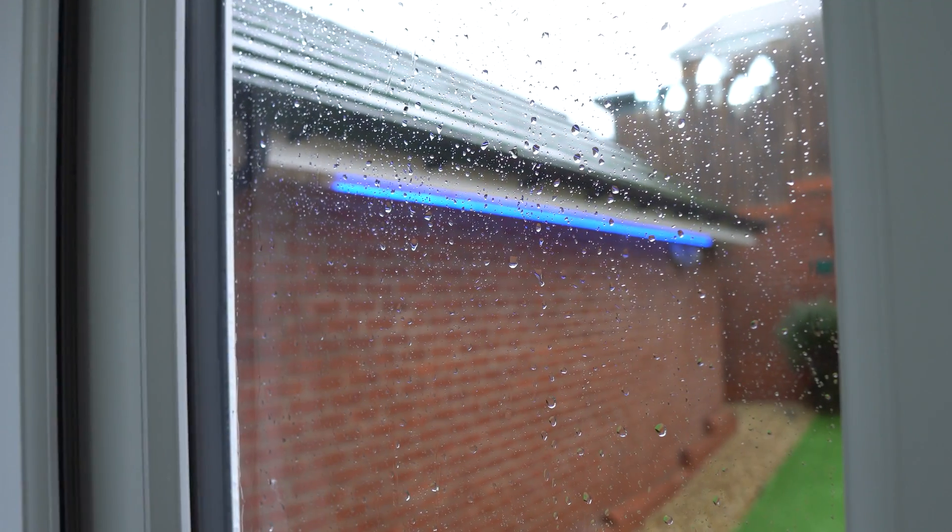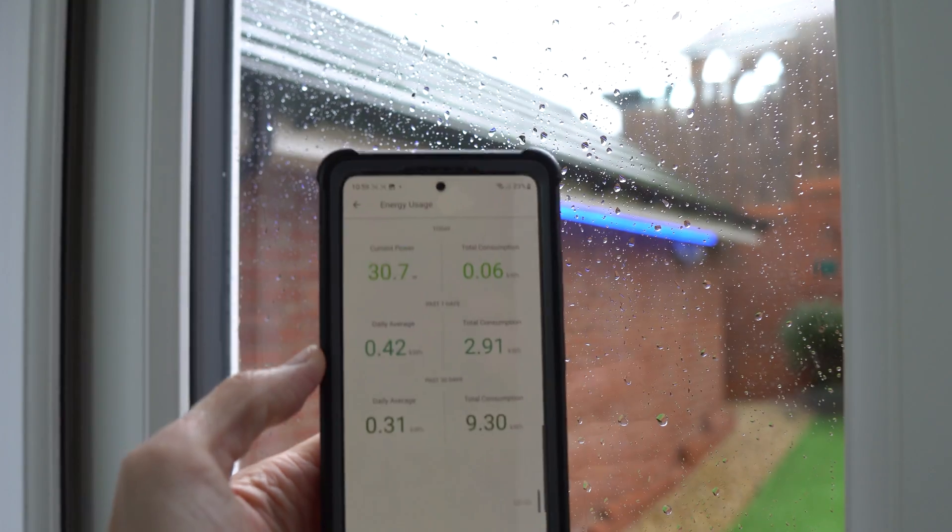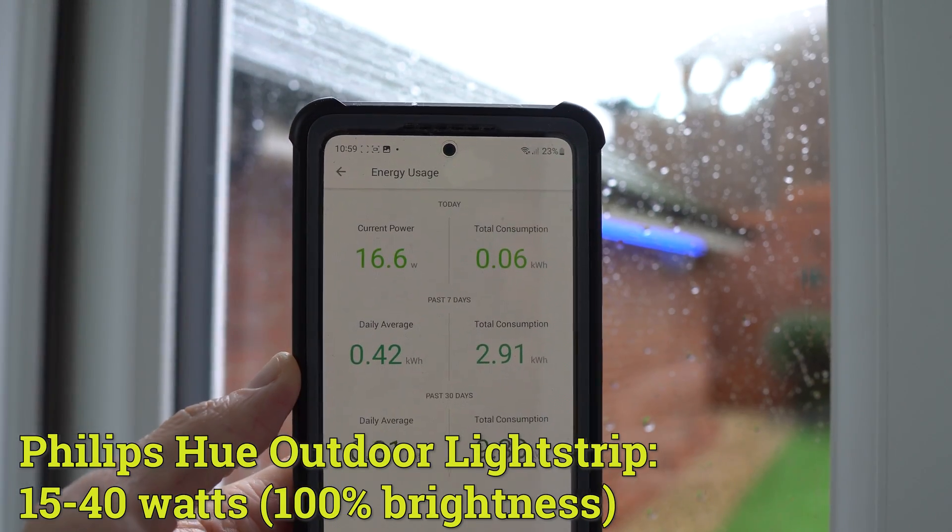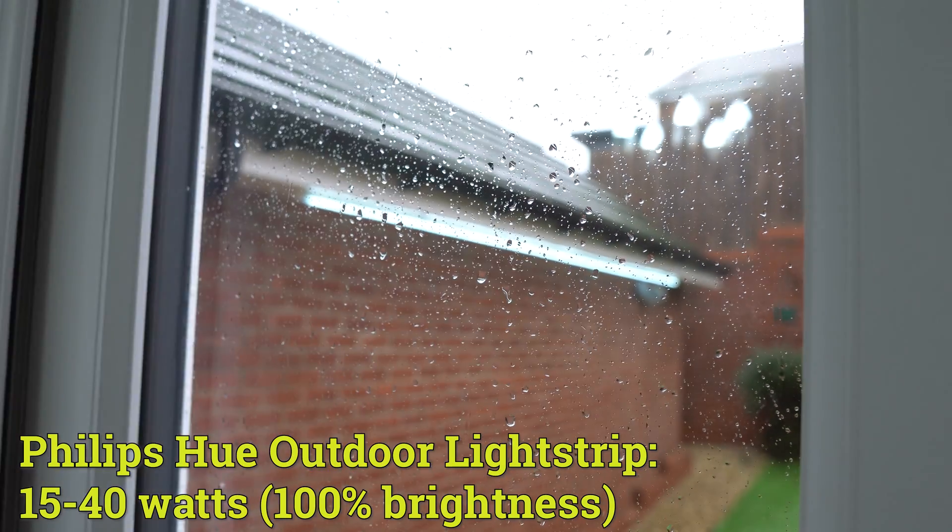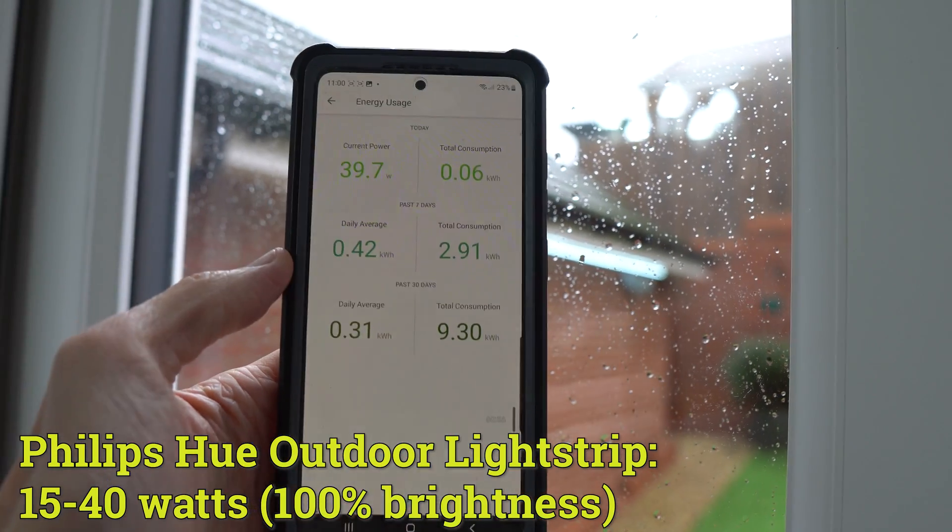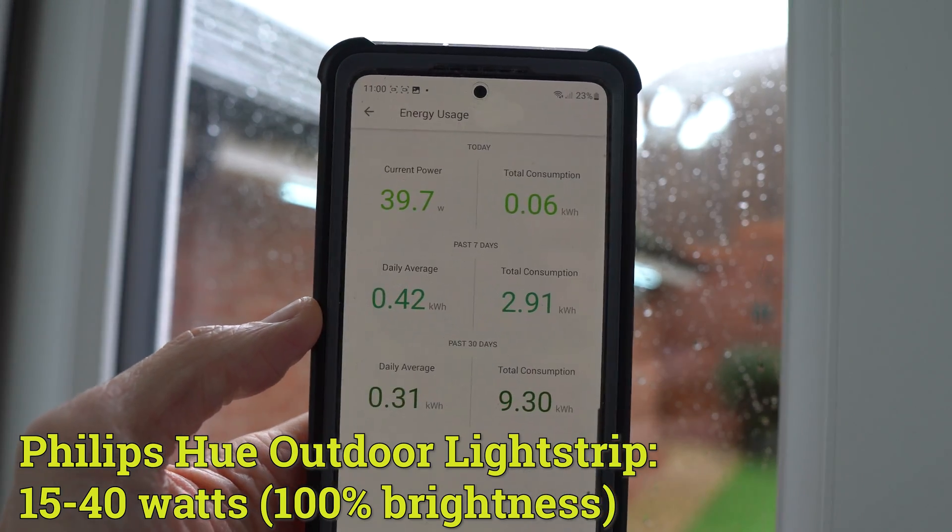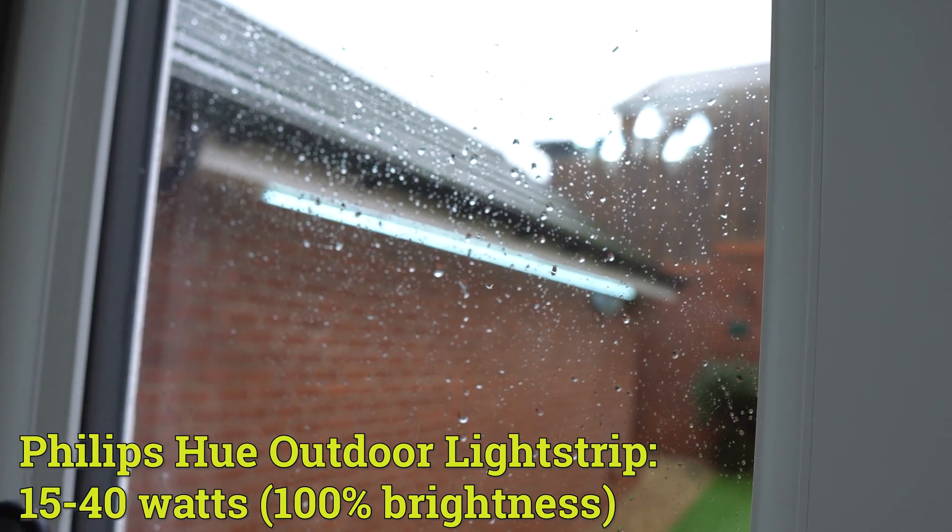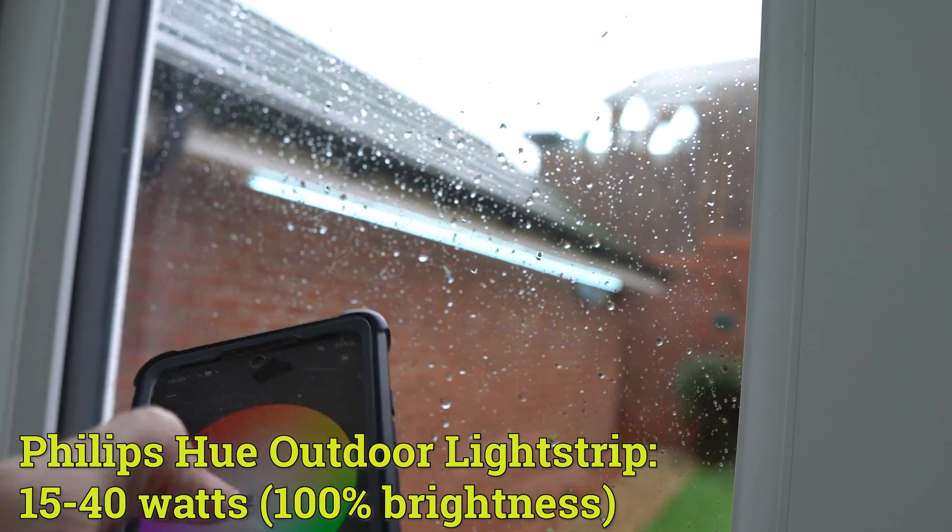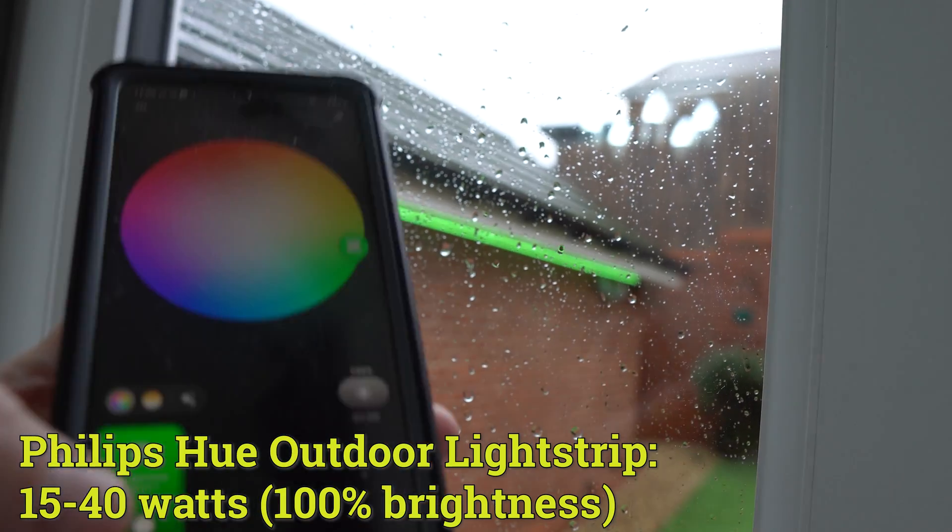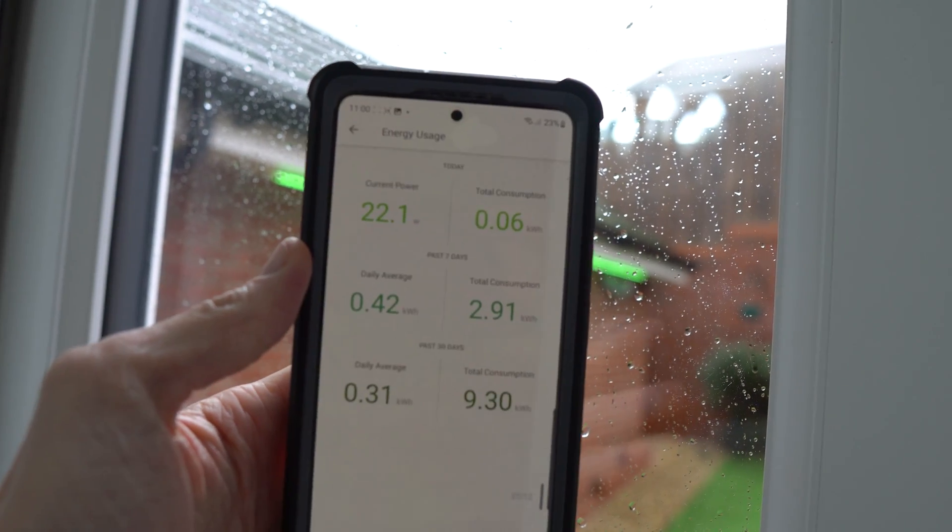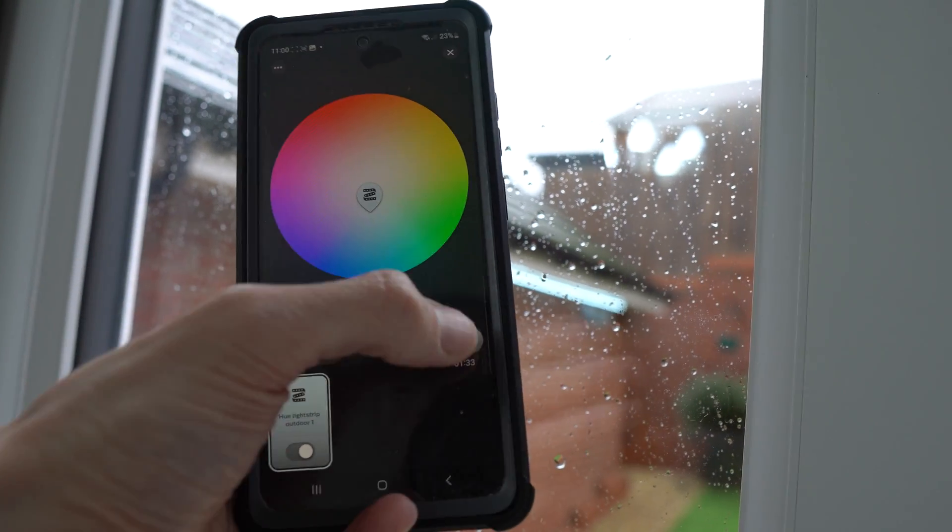Next up, we have the 5 meter Hue Outdoor Light Strip, and in color mode, it uses around 16 to 20 watts of electric at full brightness. But then if we go over to white, as you can probably guess by now, it's going to use more electric. It actually uses 40 watts, which is quite a lot. I know that it's a 5 meter light strip, and it pumps out a fair amount of light, but 40 watts still seems like quite a lot to me, for what is still just an LED light strip. Then if you change back to color again, as soon as it's green, it will use slightly less power, 20 to 22 watts.